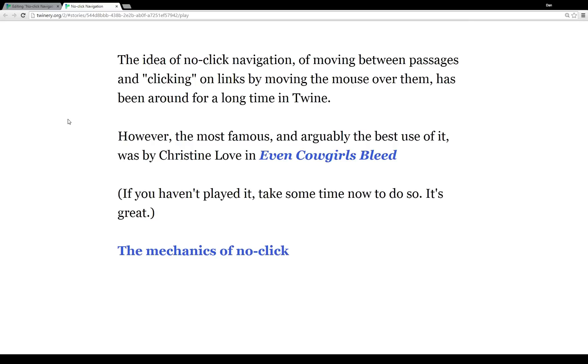However, the most famous, and probably arguably the best use of it, was by Christine Love in Even Cowgirls Bleed. And if you haven't played it, I definitely recommend you go do so right now. I'll wait. Okay, you're back.